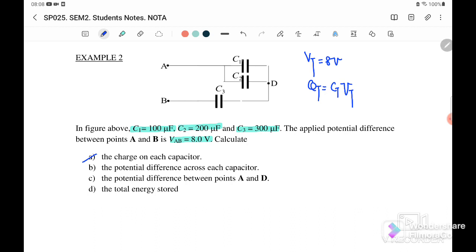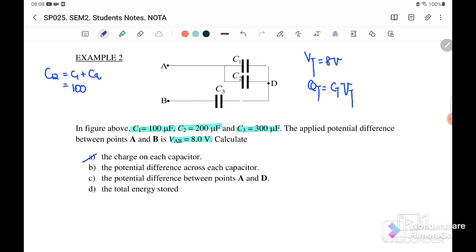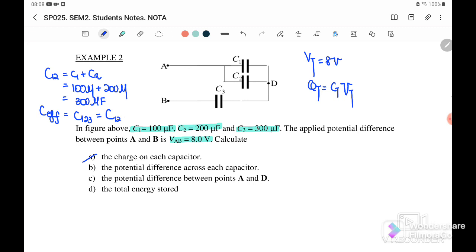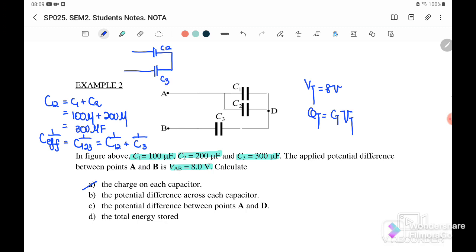C1 and C2 are connected in parallel, so C12 = C1 + C2 = 100 + 200 = 300 microfarad. After combining C12, it becomes series with C3, so 1/C effective = 1/C12 + 1/C3. Substituting the values, C effective equals 150 microfarad.